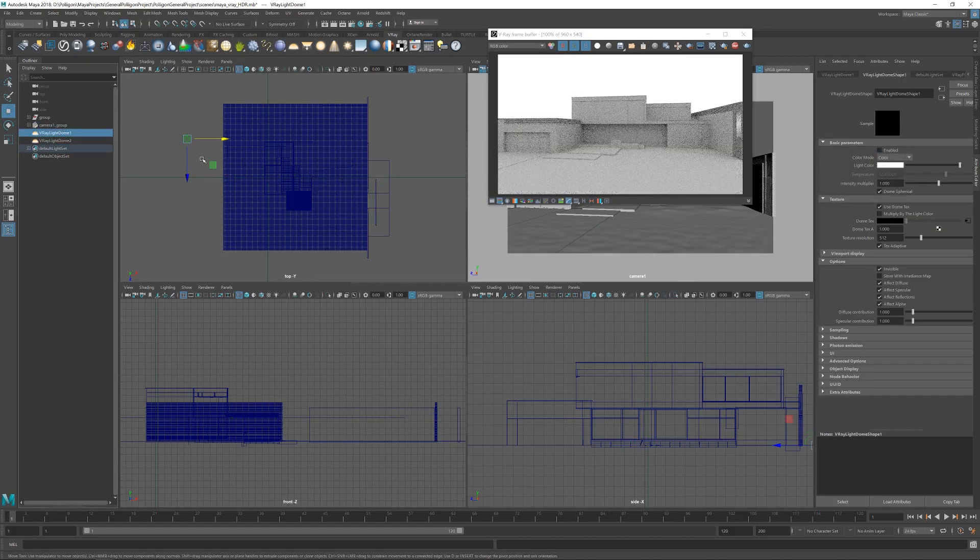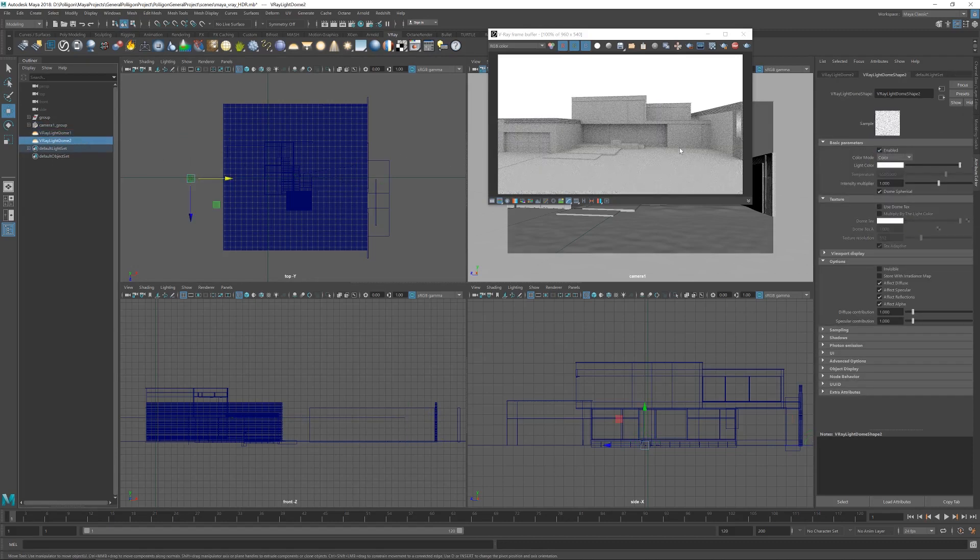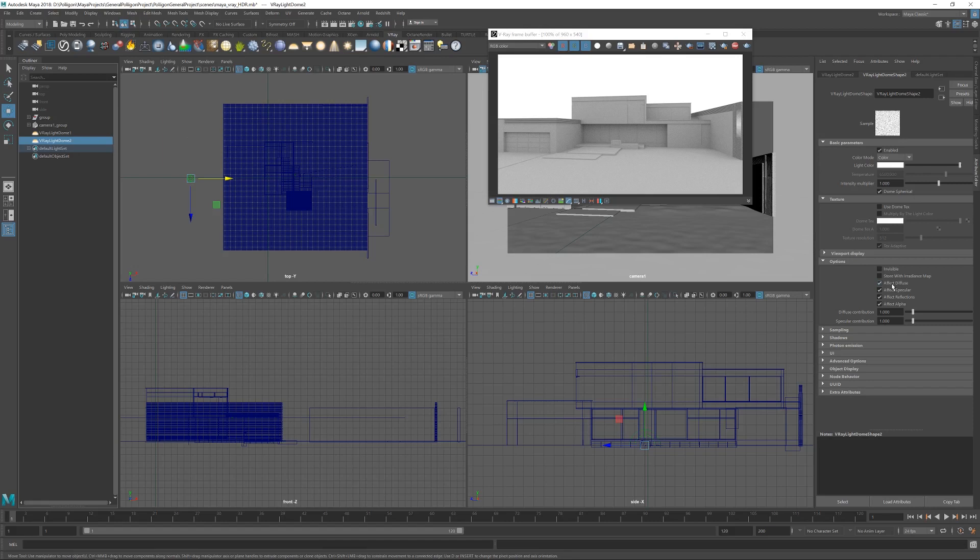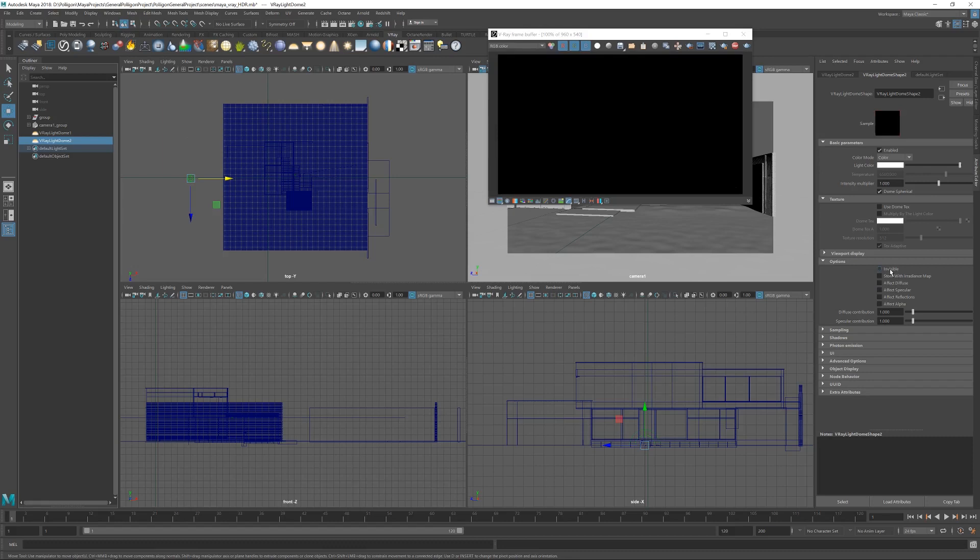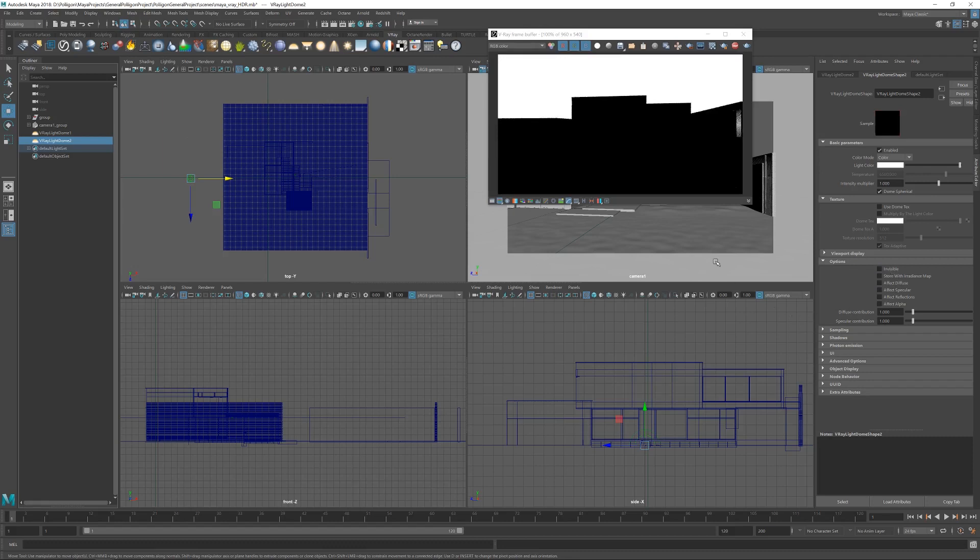Just so we can focus on this second one that we've created. What I'm going to do with this one is turn off its effect on the actual render. If I uncheck all of these, leave invisible off, we're now literally just seeing it as a background. It's not doing anything to our scene. Which means we can use a different image to power this.